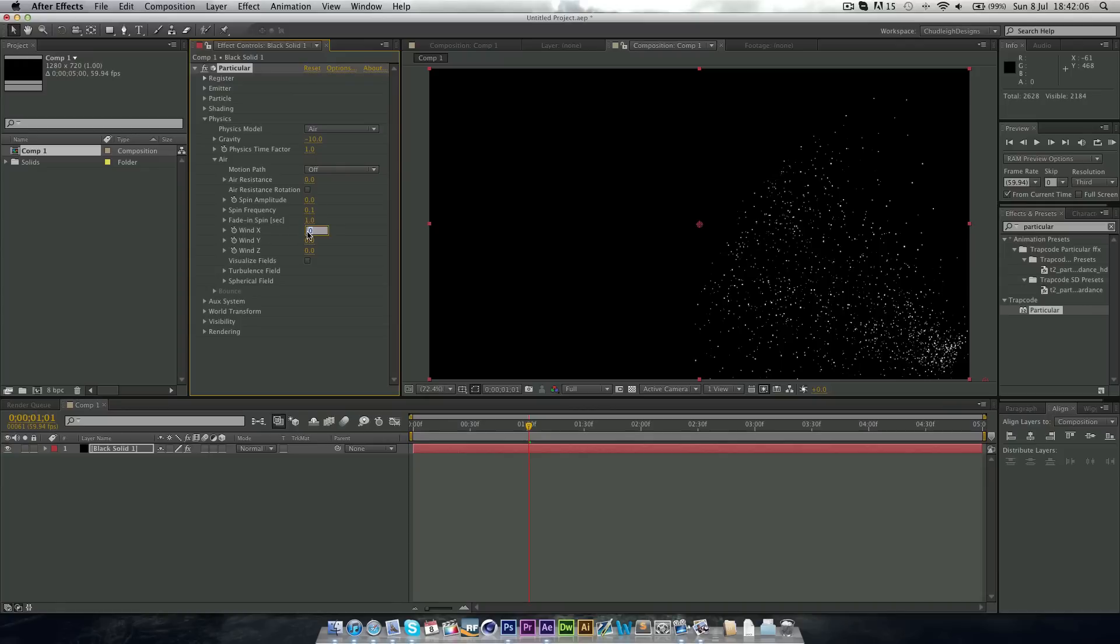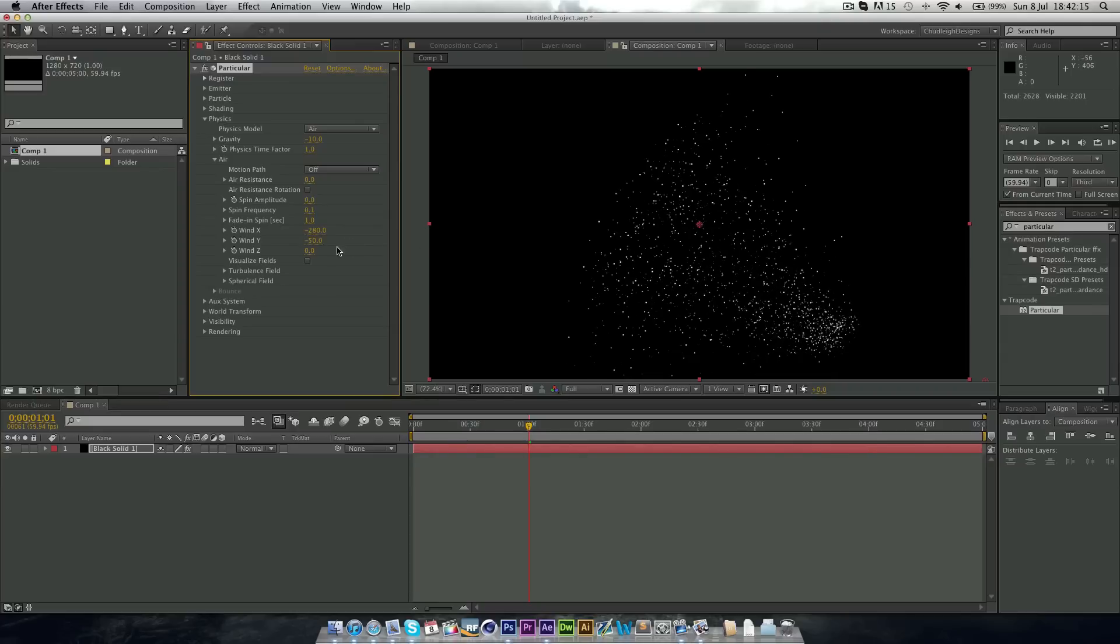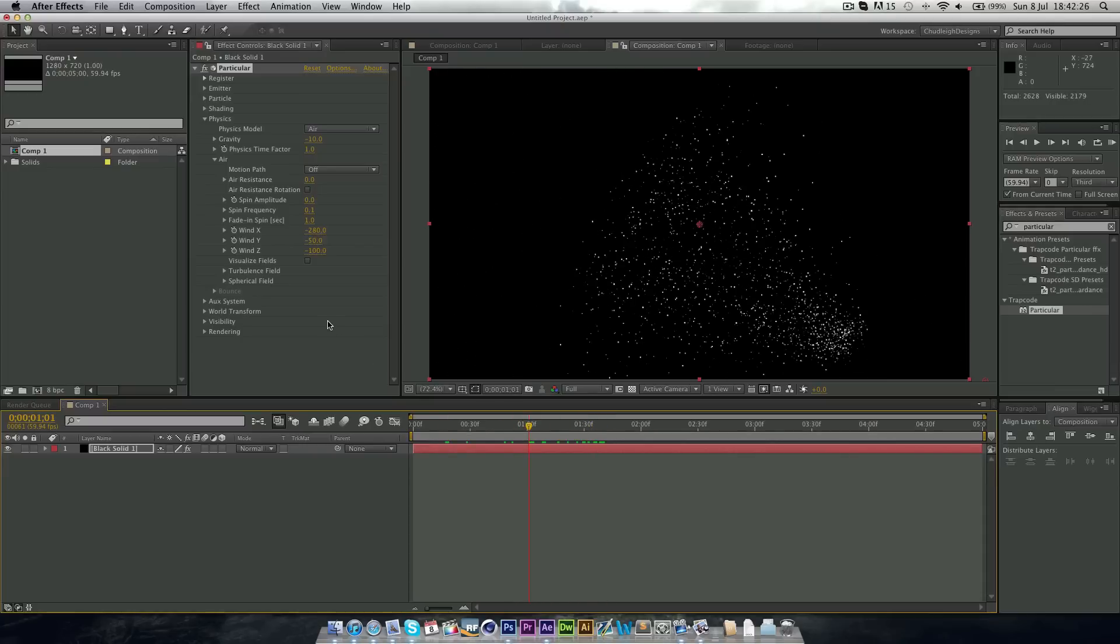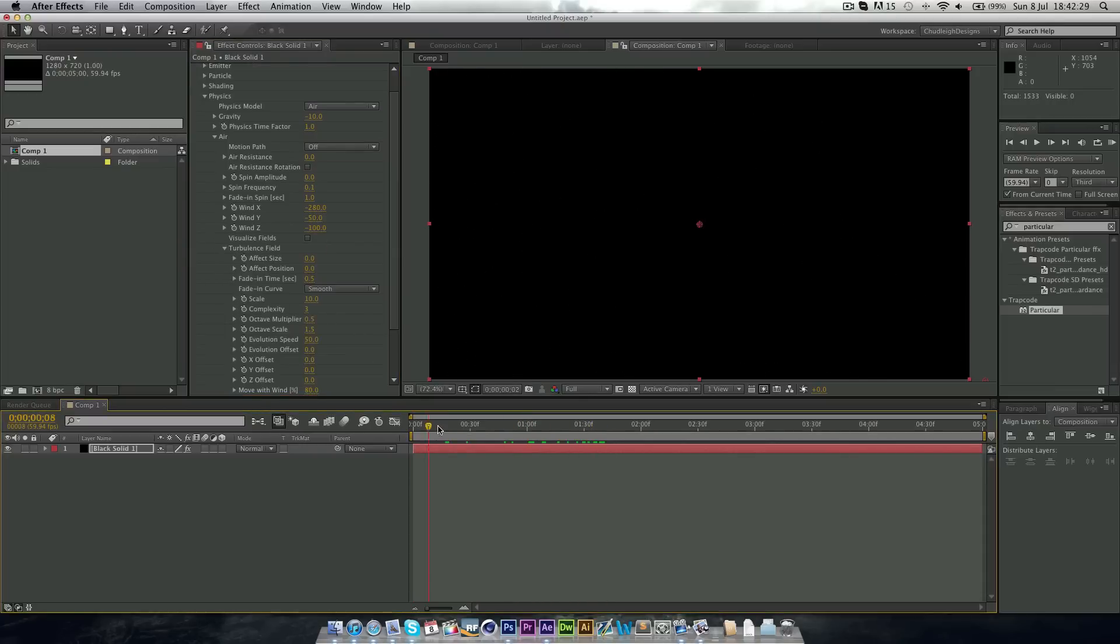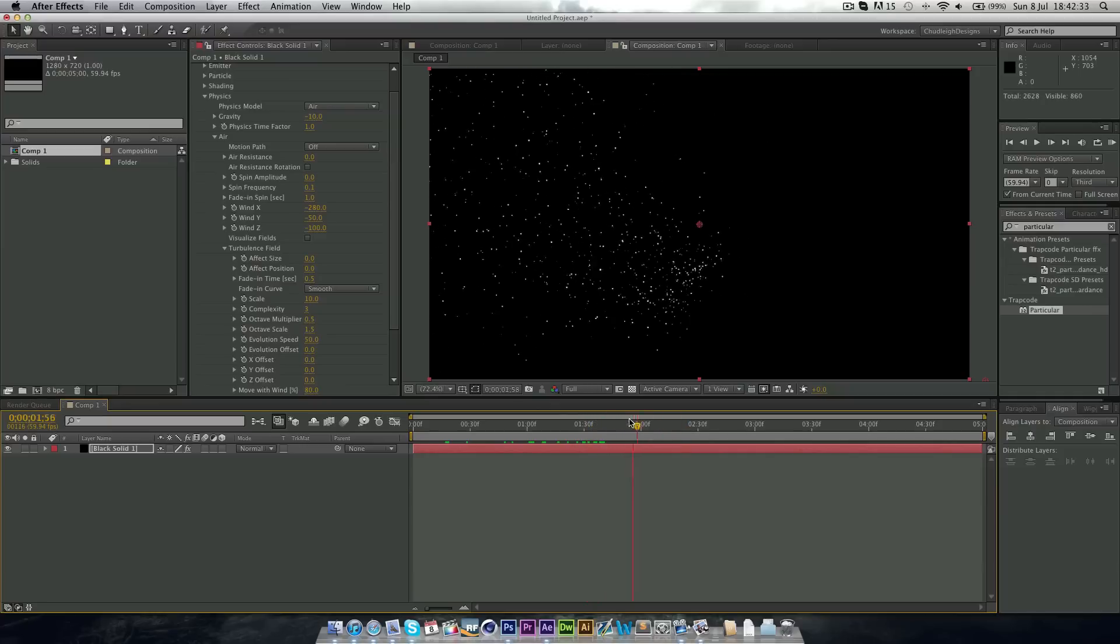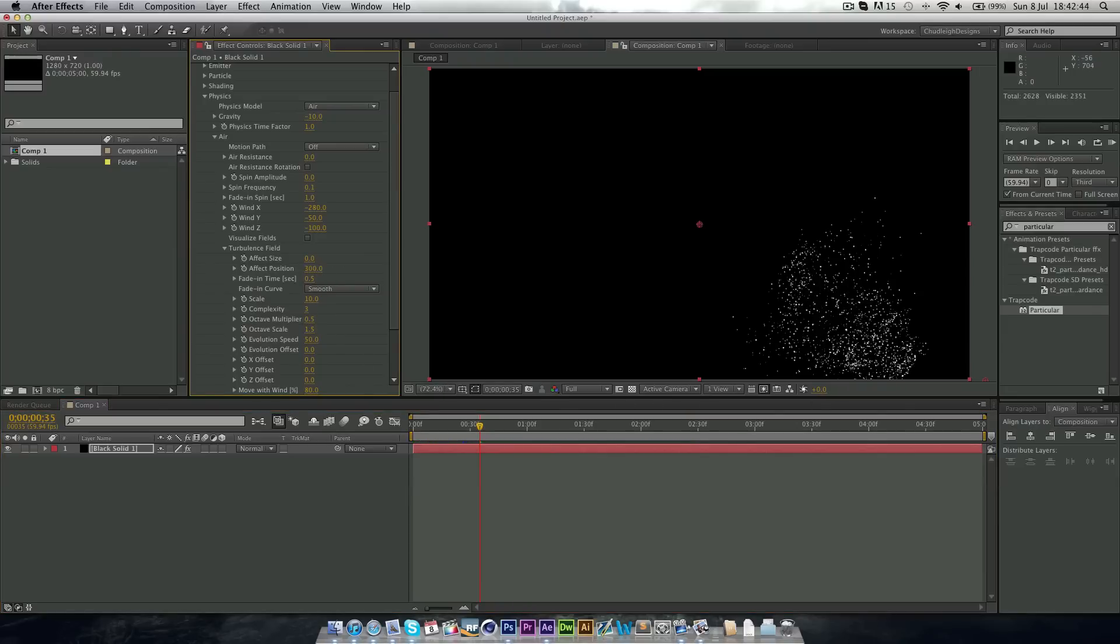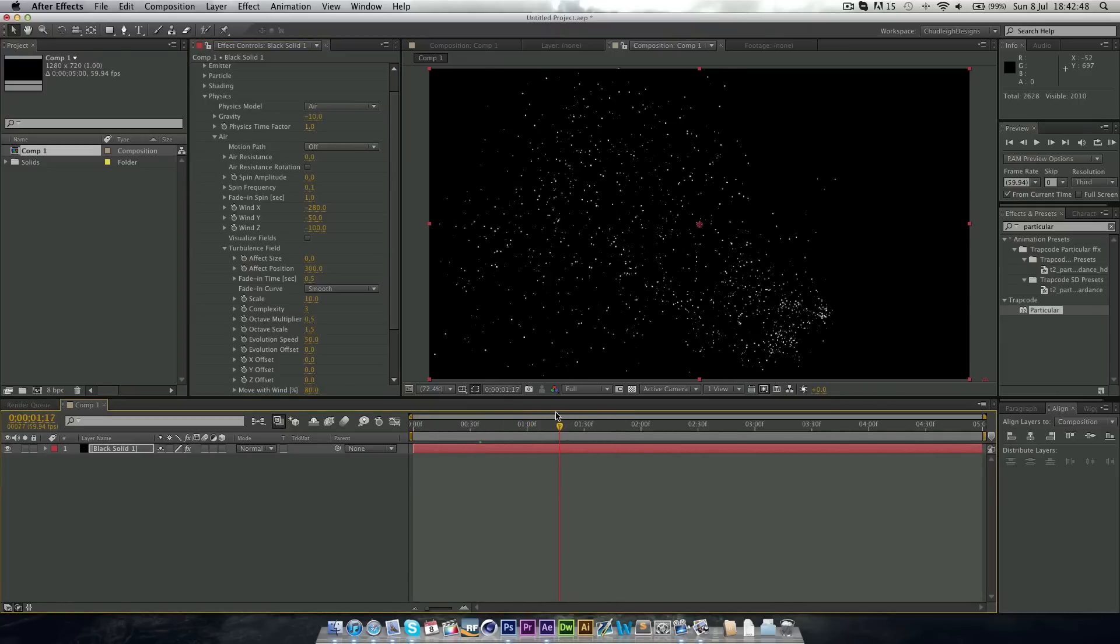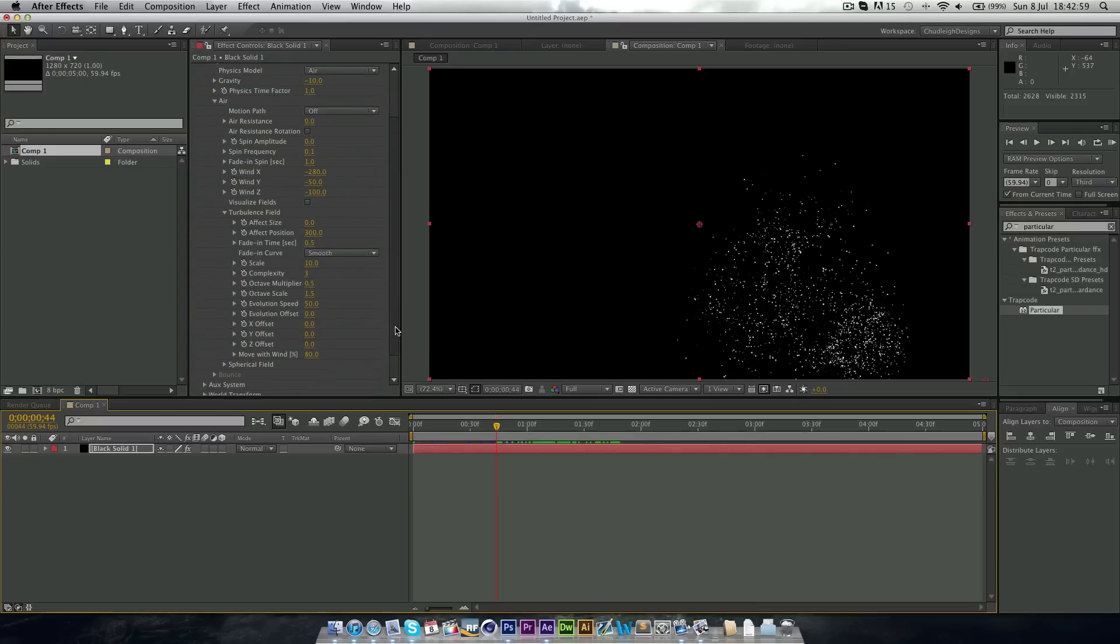And in the wind, we want around minus 280. The wind y, we want around minus 50. Now you can play with all of these. These are just a few of my settings which I found. And the wind z to about minus 100. Now in the turbulence field, this is where they become slightly more random, as at the moment they come off a bit too samey. It's all very similar. So in the turbulence, we want to affect the position by around 300. So already these look a bit more sparkly, because sparks kind of fly out quite randomly.